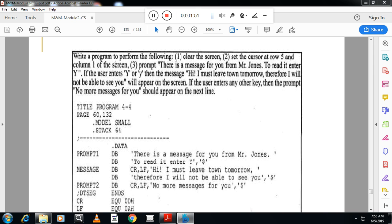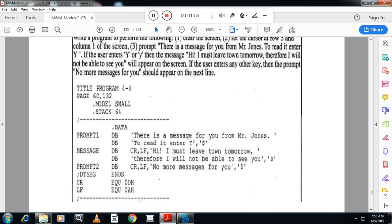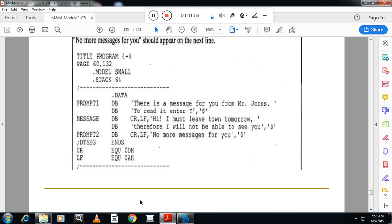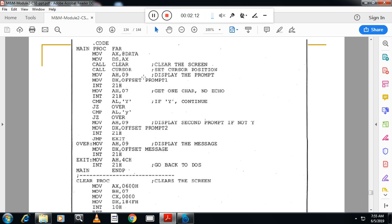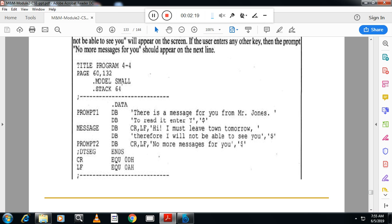Now, first one is the initialization. Call clear to clear the screen. Write the function to clear screen. Then clear cursor, write the function to clear the cursor. Set the cursor at the particular location coordinate.